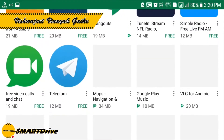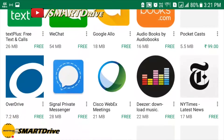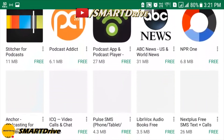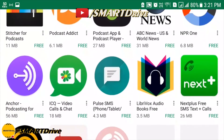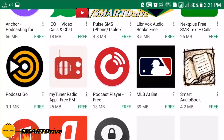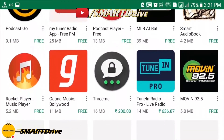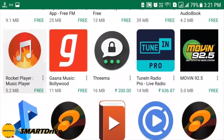Hey friends, welcome to another episode of Smart Drive. This is your host Vishwajit. In this episode, we will quickly discuss how you can get all the list of compatible applications for Android Auto.